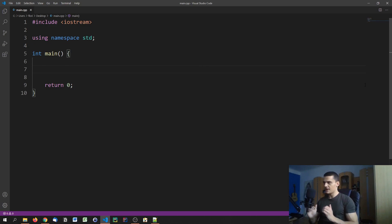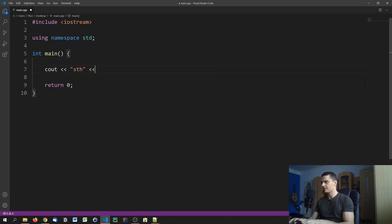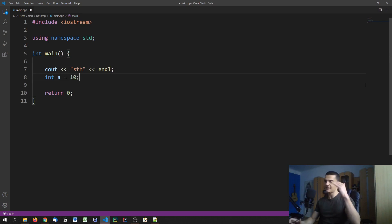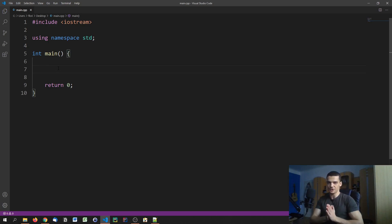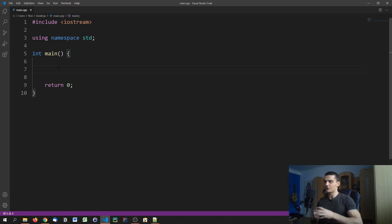What we did in the main function up until now is we always executed some stuff — cout something, endline, created variables, and so on. Everything was executed step by step, linearly. Conditions make our code more conditional and less linear, meaning we have certain conditions for executing certain statements.